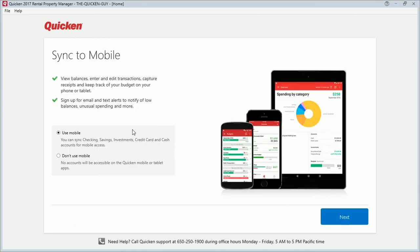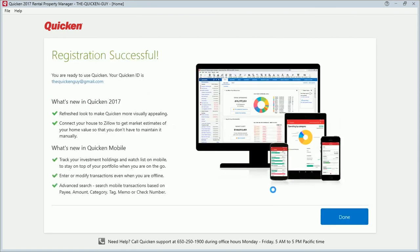All right, if you use mobile—only if you use the Quicken mobile app—you can select to use mobile or don't use mobile. In this particular case I'm not going to use mobile. Then click on 'Next.' All right, then the next thing is going to say 'Done.'